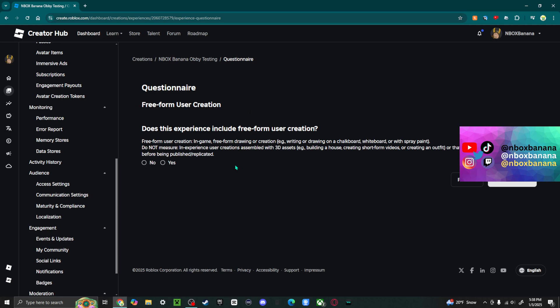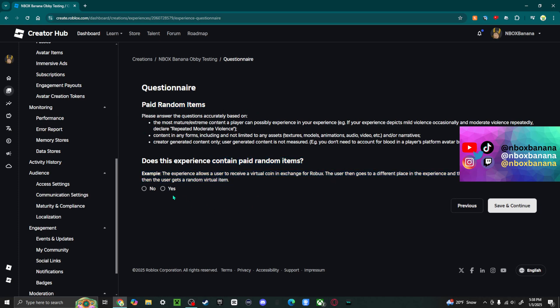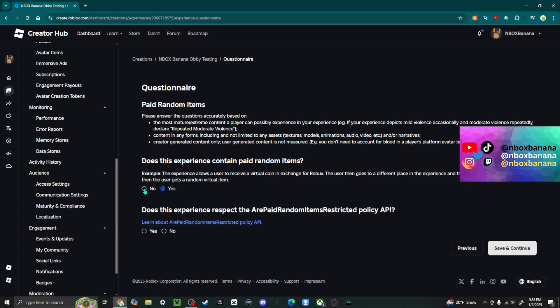And does this use freeform user creation? So is this like drawing or creation? So for example, the game paint or spray paint on Roblox, that would be user creation. But for mine, it's not. Paid random items, this is like the same as the loot boxes. And I'm going to say no.